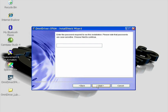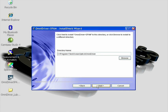At this screen, you will be asked to enter your password for Omni Driver. Please note that your password is case sensitive. Once you've typed in your password correctly, click Next.